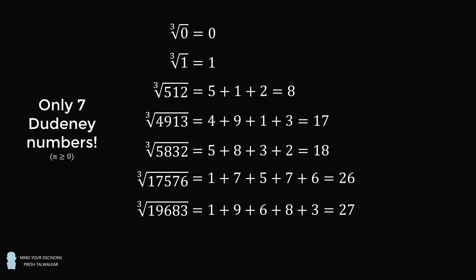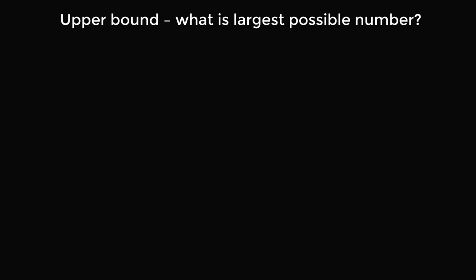Now as a mathematician, the question is how can we prove these are the only 7 such numbers? It's a little bit of a complicated proof, but I think it's worth going through. So let's get started. The first thing we'll do is we'll establish an upper bound. What is the largest possible number that could have this property? Once we figure out an upper bound, we can limit our search so that we're not considering all possible numbers.